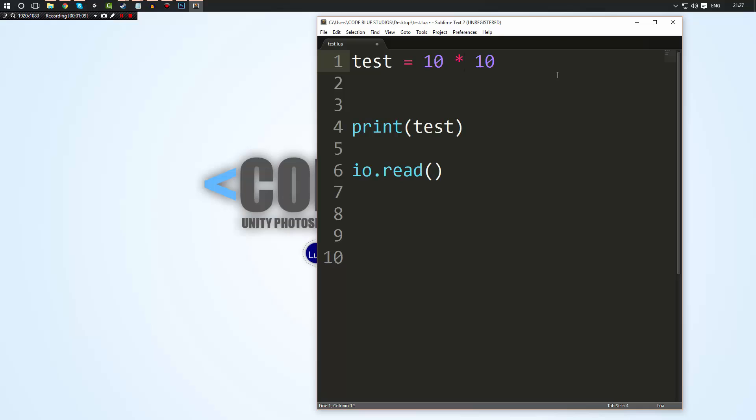I just want to point out before we go any further though is that you don't have to be a maths genius to be a programmer. A lot of people get the idea that because programming is based largely around numbers which it is means that you have to be a maths god. But honestly you don't. Most of the time you'll only be doing basic maths. It's not very often you do complex maths unless you do complex things.